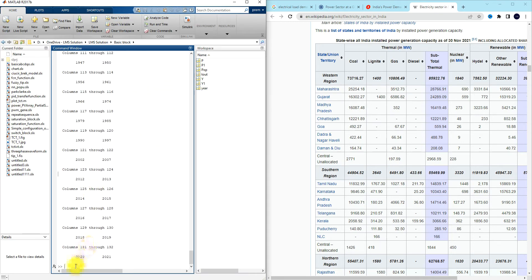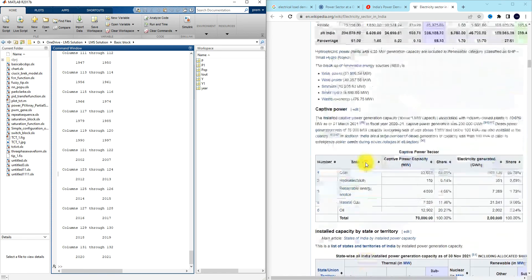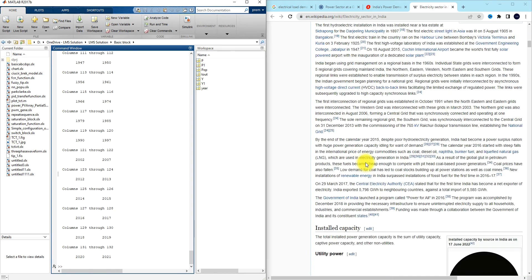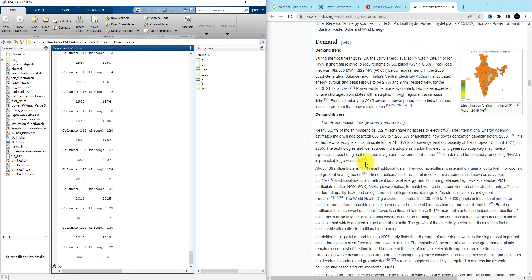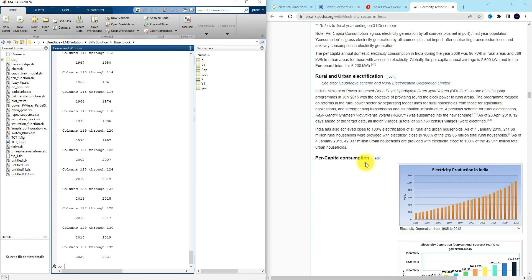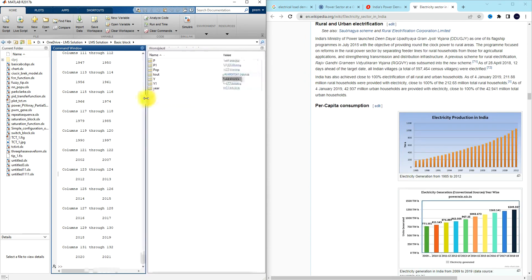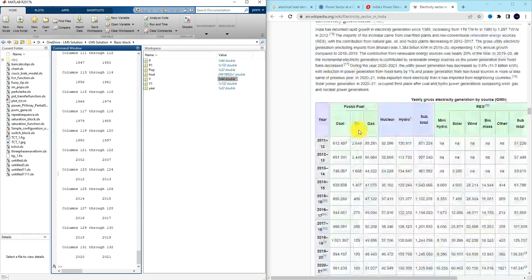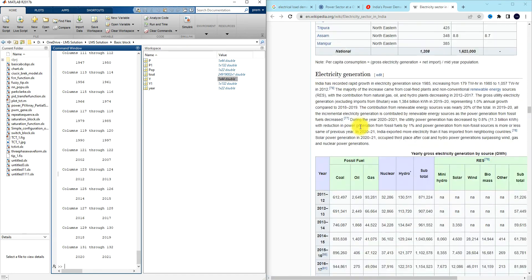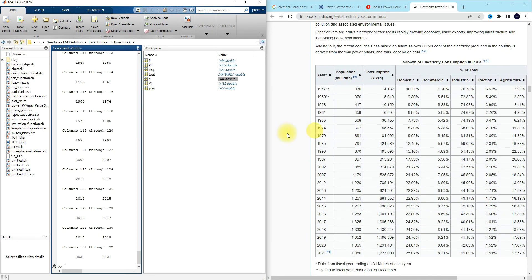Before using ANFIS, we have to provide the data. For this population prediction, the input will be the year and the output will be the population. We need to make a matrix with two columns: the first column is the input (year) and the second column is the output (population).